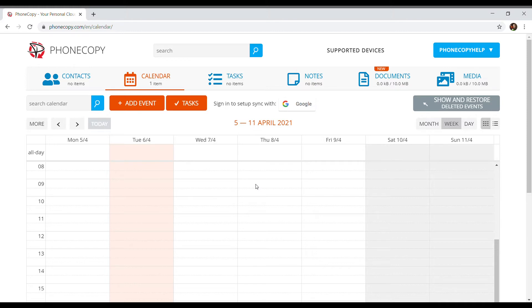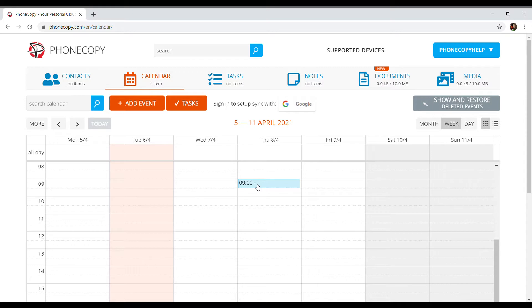When creating a new event, we press the time of the event's beginning. If the event is longer, we extend it by dragging the cursor.